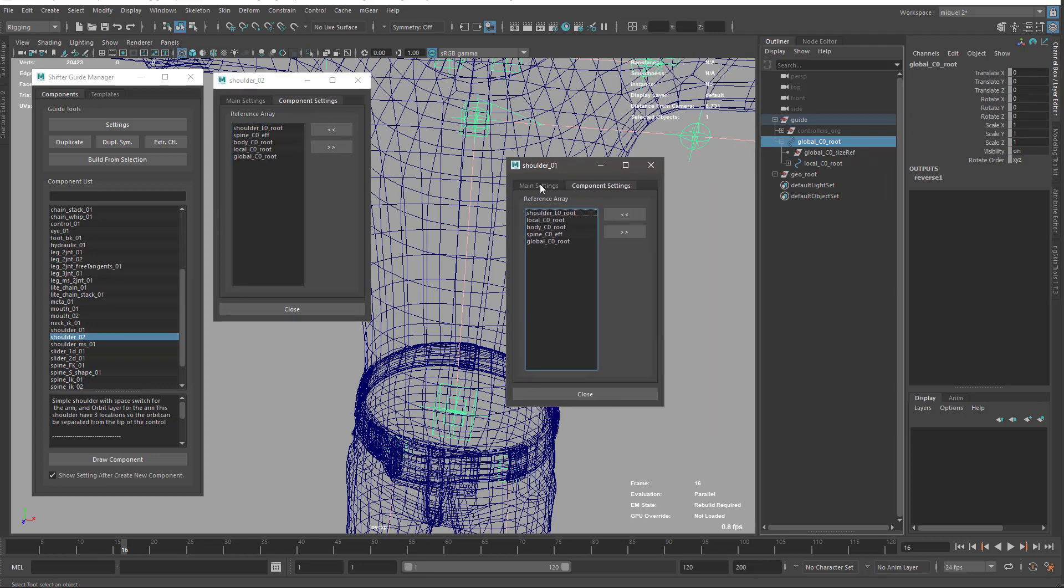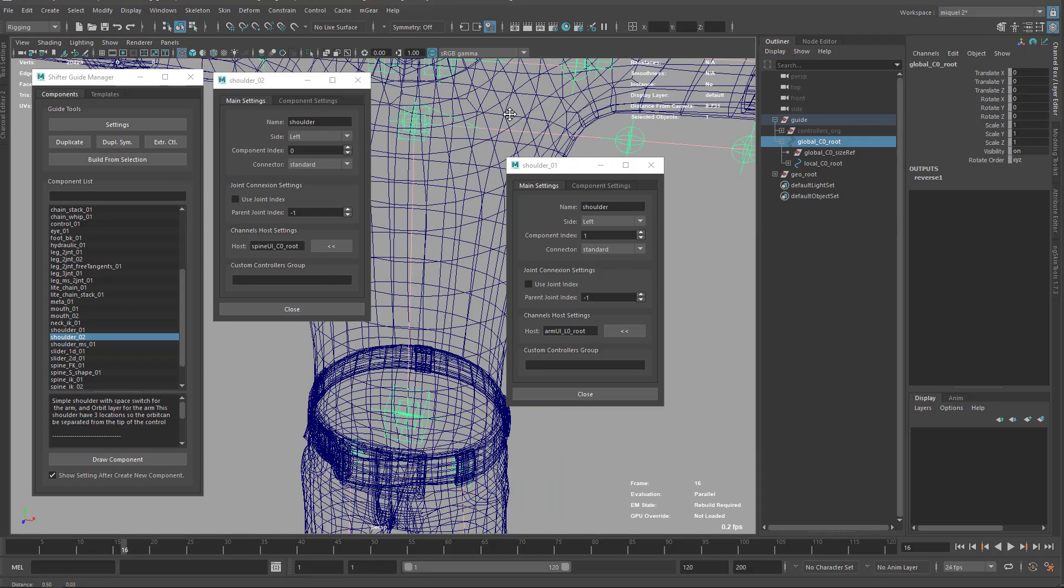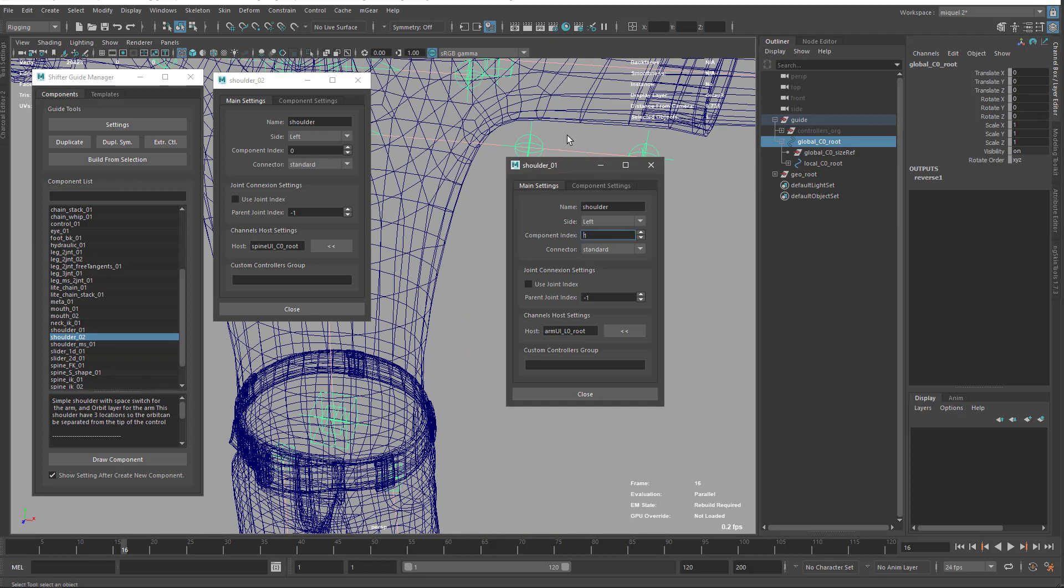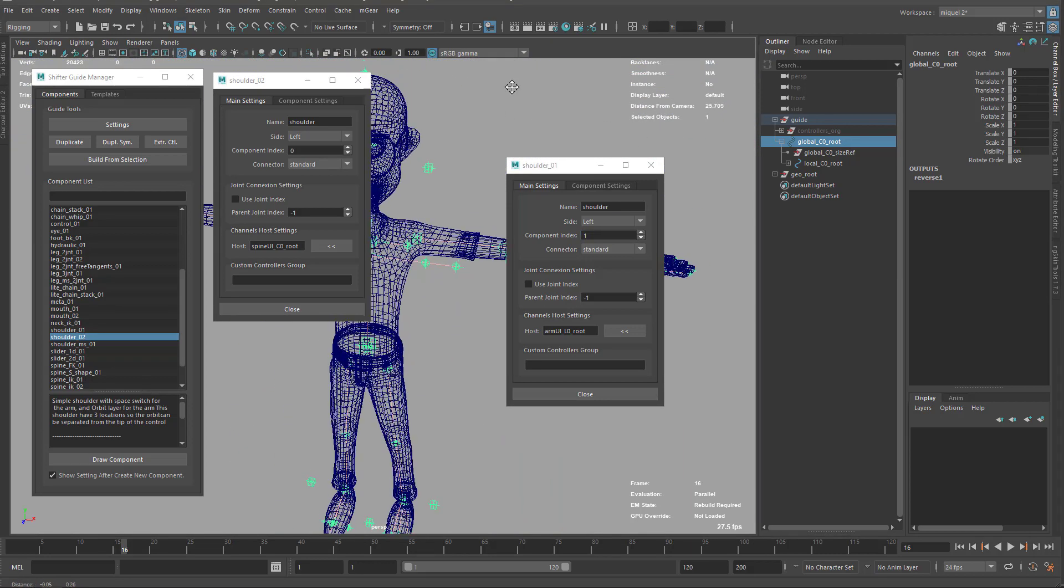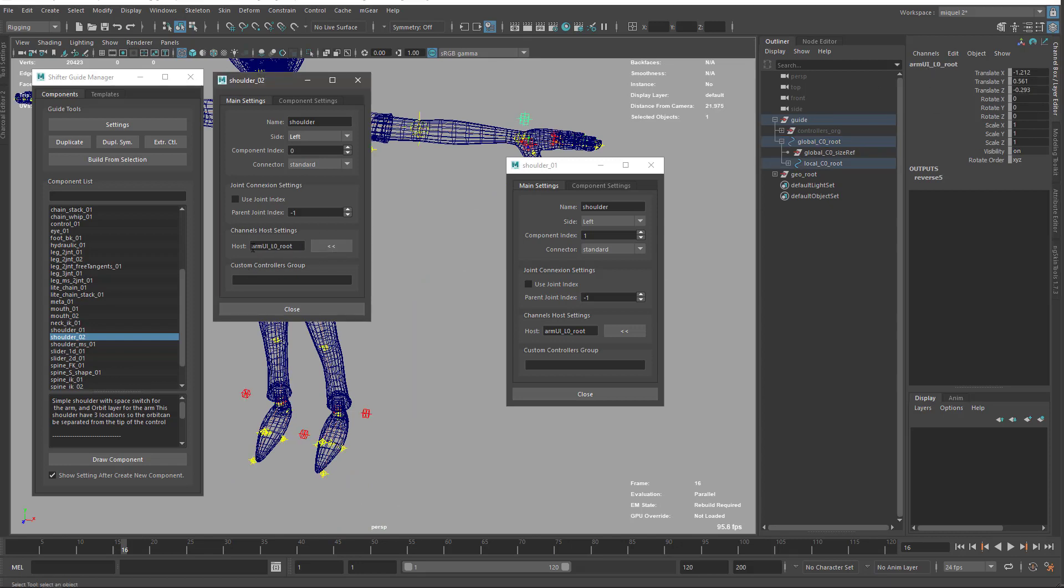The other thing is we have the arm UI host here set, and here is the spine UI. Why is it the spine? Because when I parented it, I parented it directly to the spine, and by default it tries to configure with what the parent has. It was the spine, so it parented to or set it to the spine UI. But I don't want that. I want the arm UI, so I'll set it there.